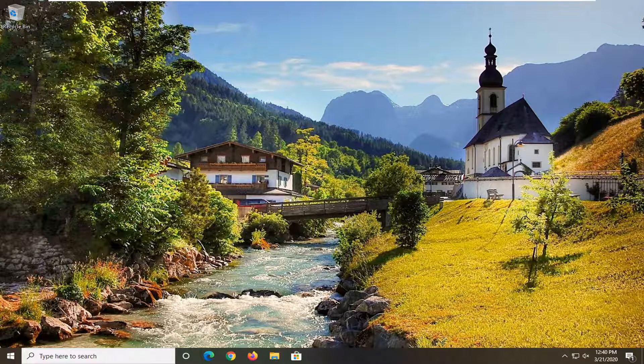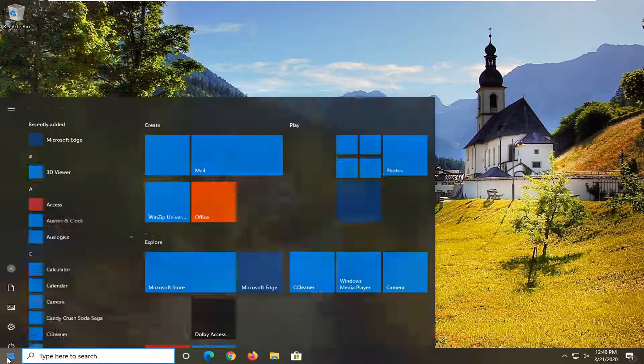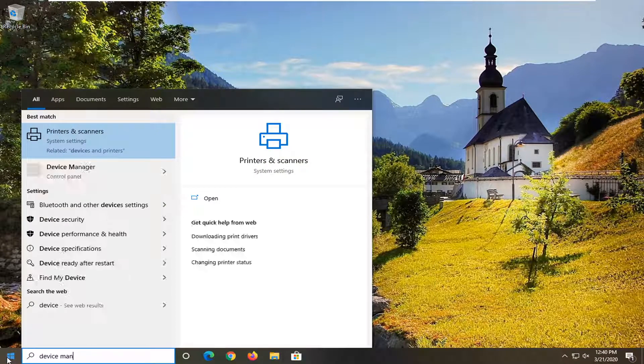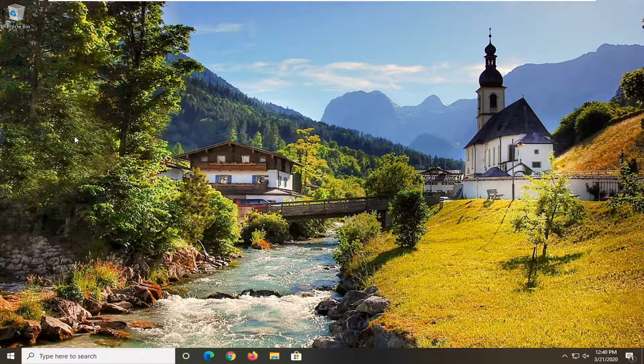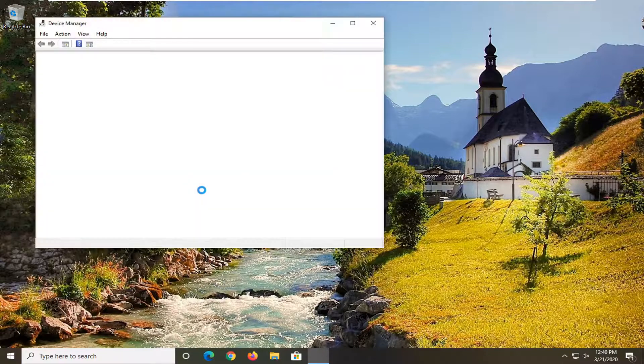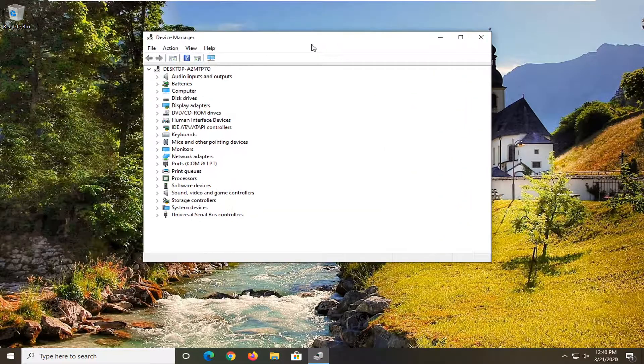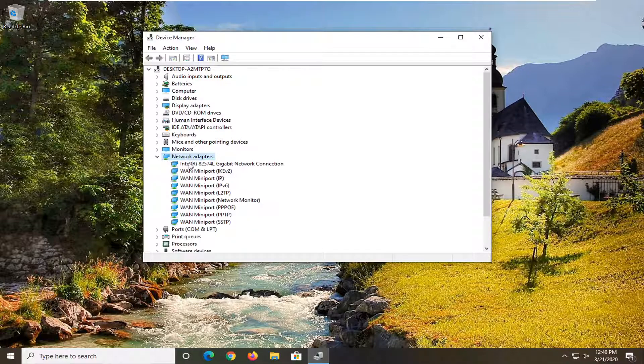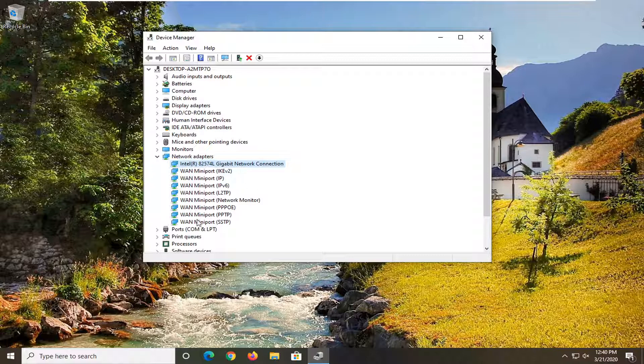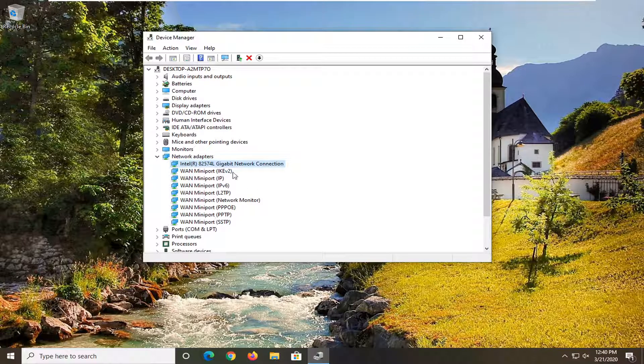Another thing you can go ahead and try here would be to open up the start menu and type in Device Manager. Best match should come back with Device Manager right above Control Panel. So go ahead and just left click on that. Expand the Network Adapter section, so go ahead and double click on it. And now whatever your main gigabit connection is, so there might be multiple network ports listed under here. We're primarily concerned with whatever our network connection is under here.